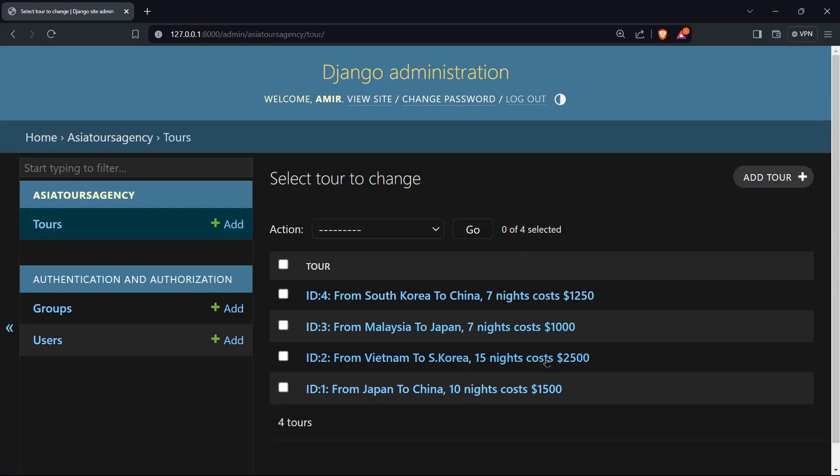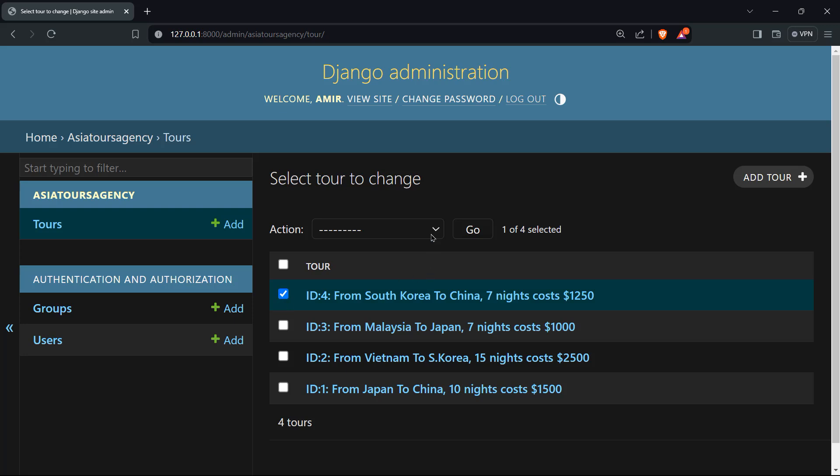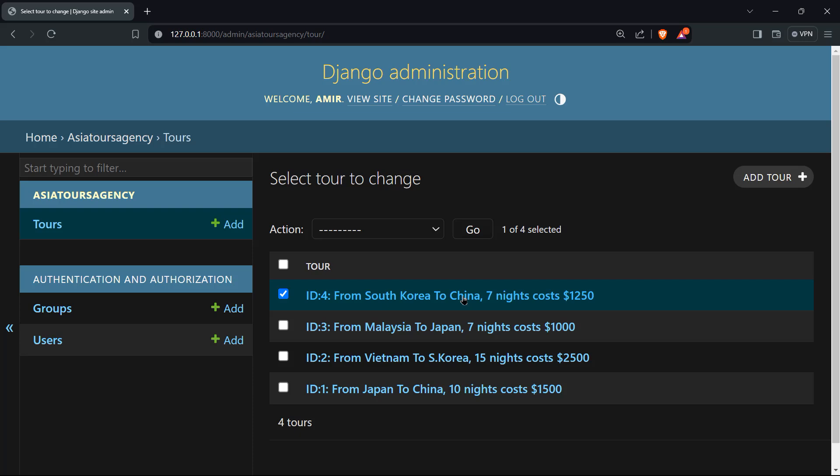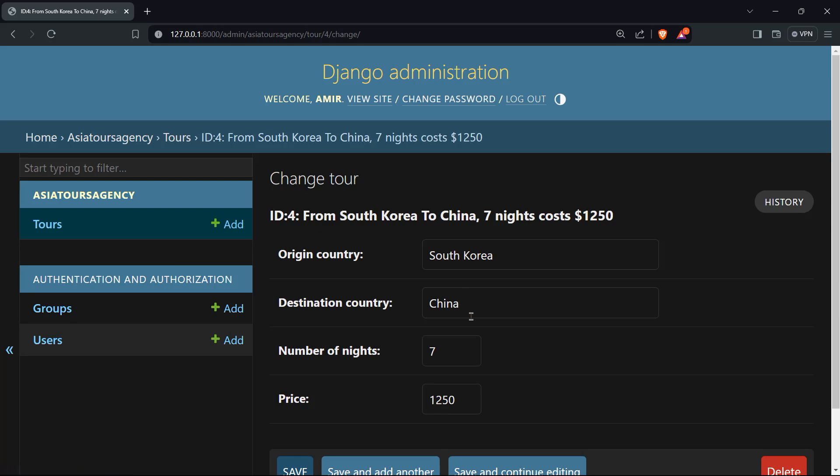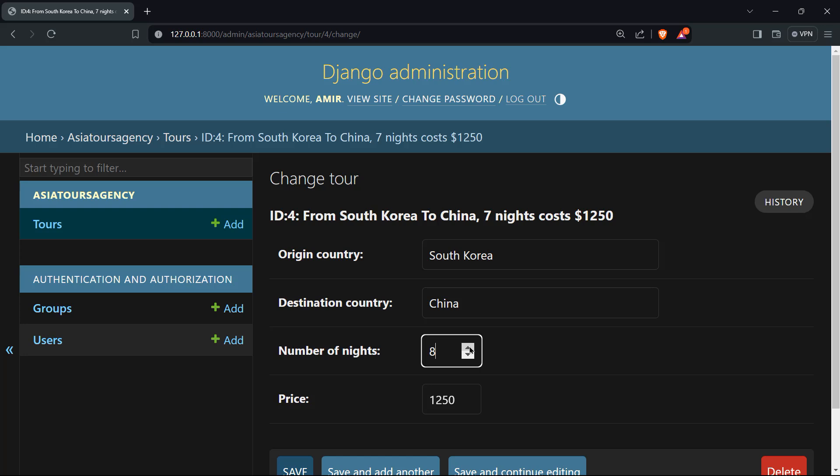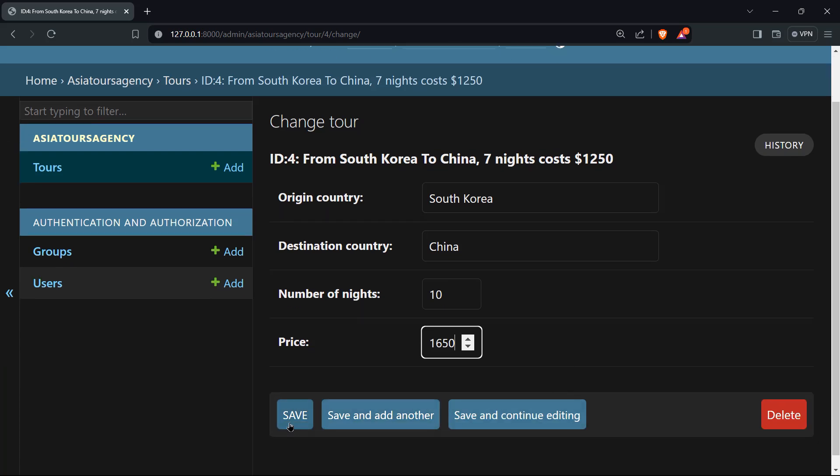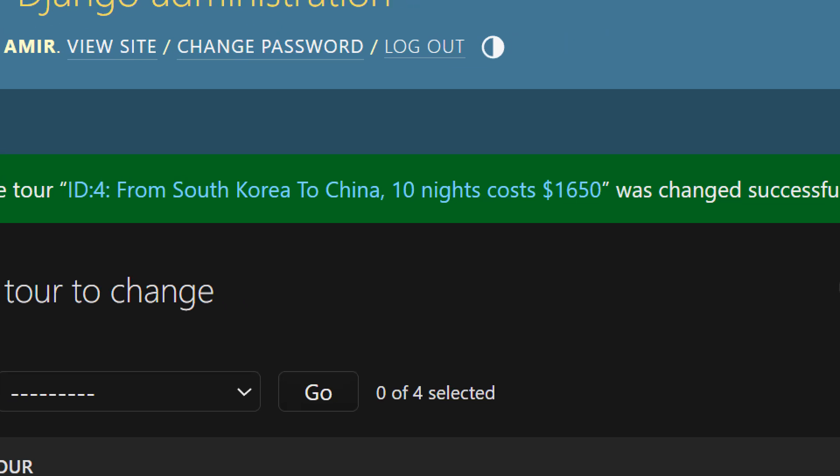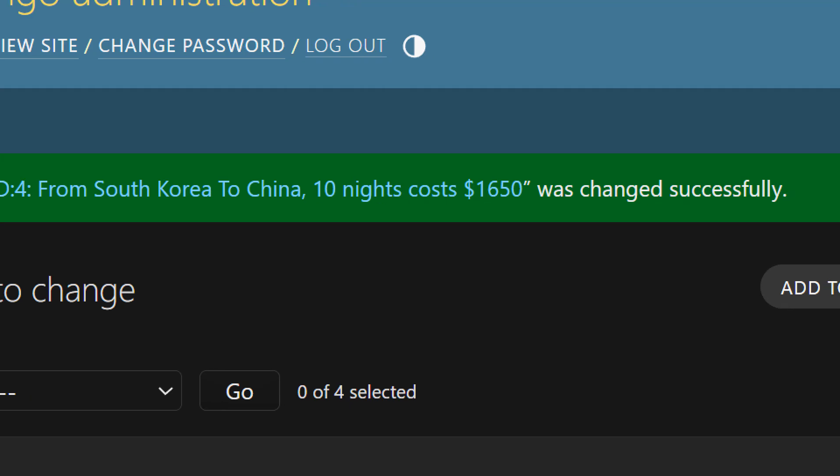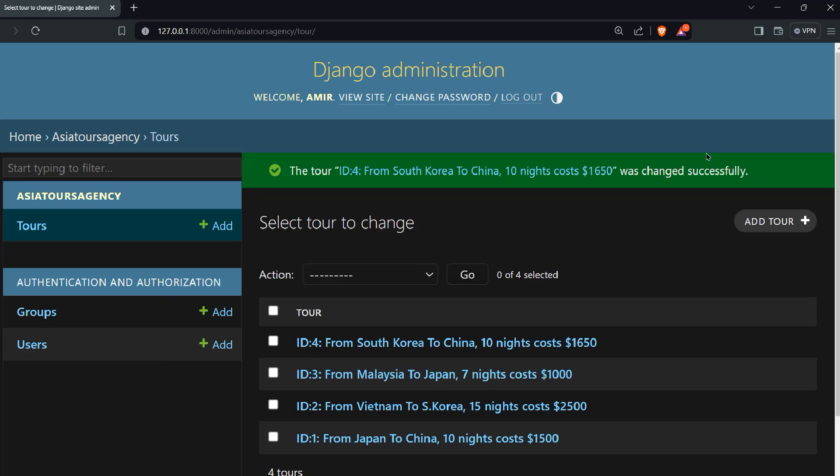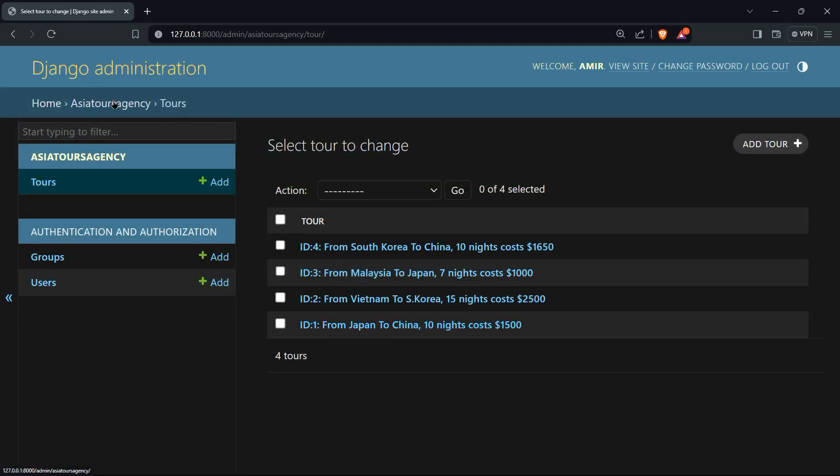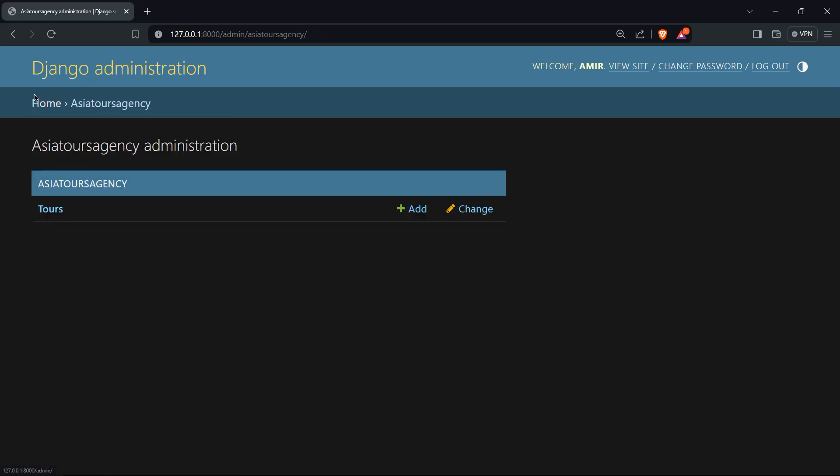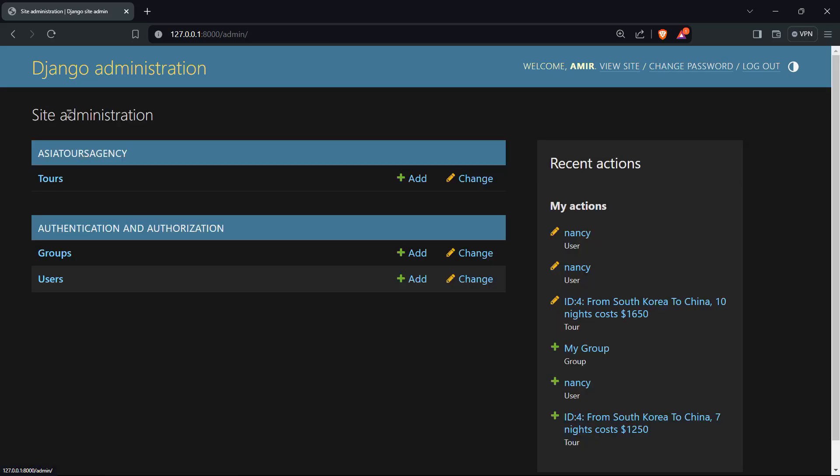If you want to edit the tours, you can click on change and you can modify whatever you want. You can click on that ID and you can delete it if you want. You can add tours, you can click on that ID and you can modify any type of field that you have. So let's say from seven, I want to increase it to 10, and I want to increase the price from 1000 to 500 to $650. I can save that. And now the tour ID four from South Korea to China was changed successfully.